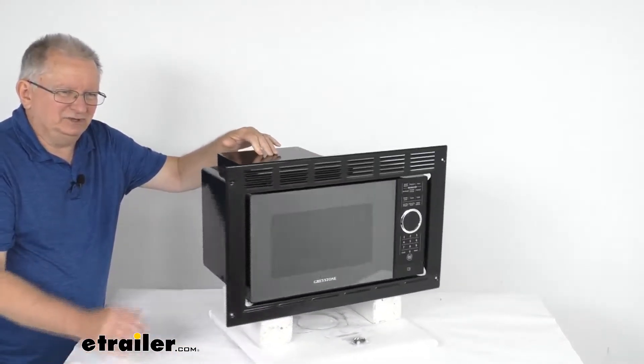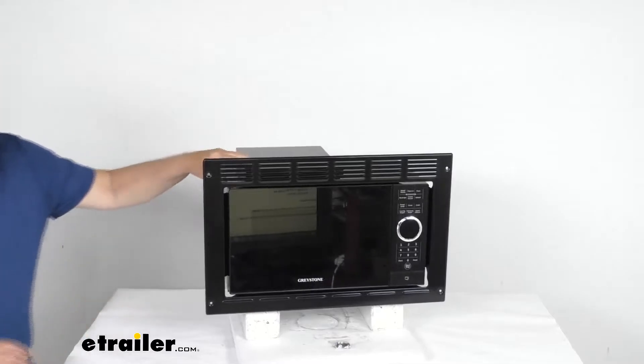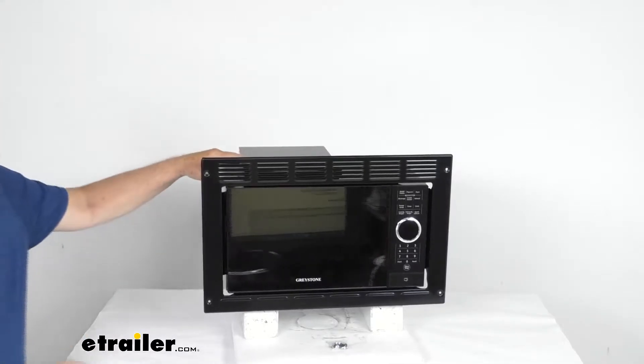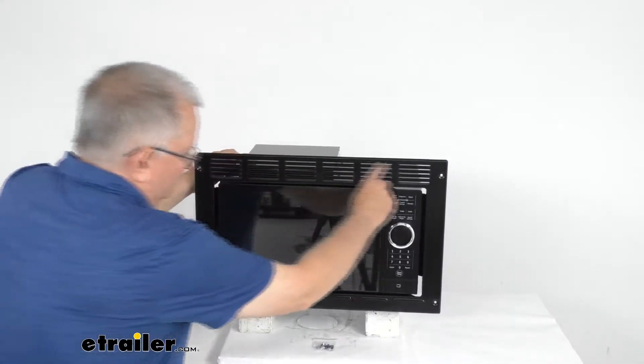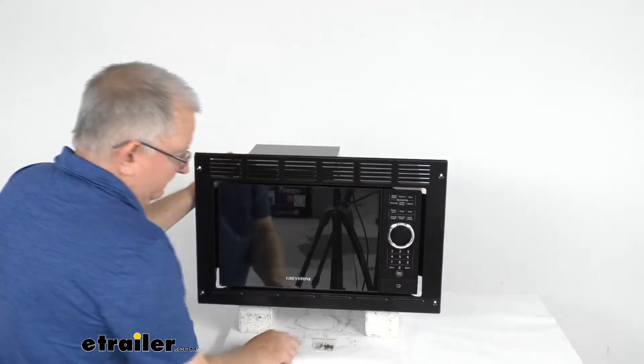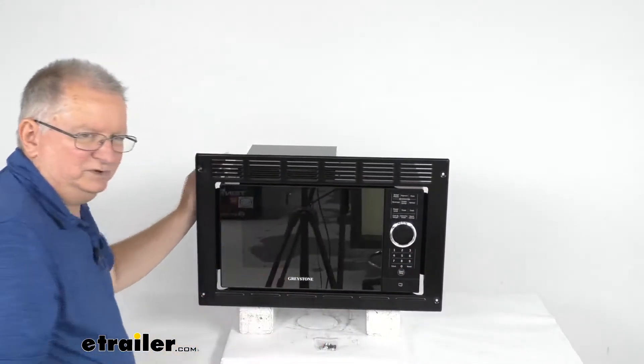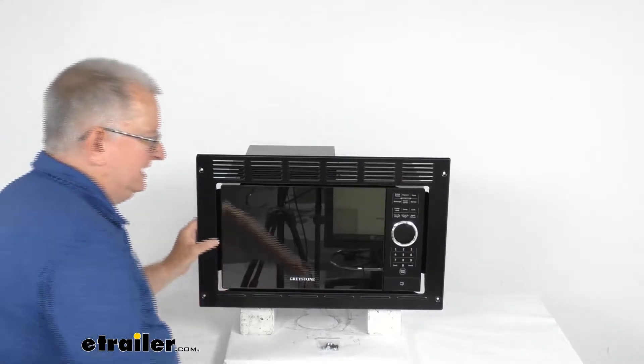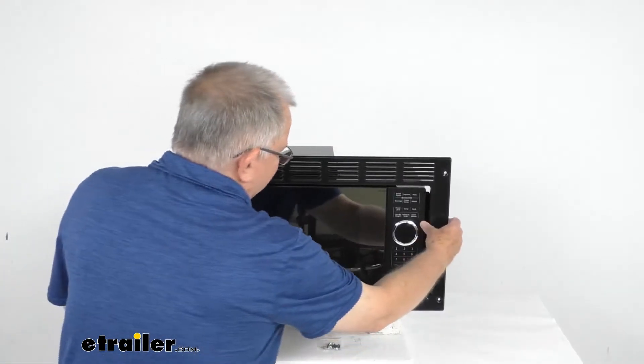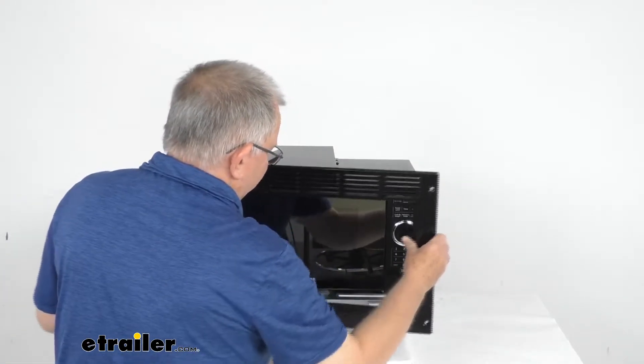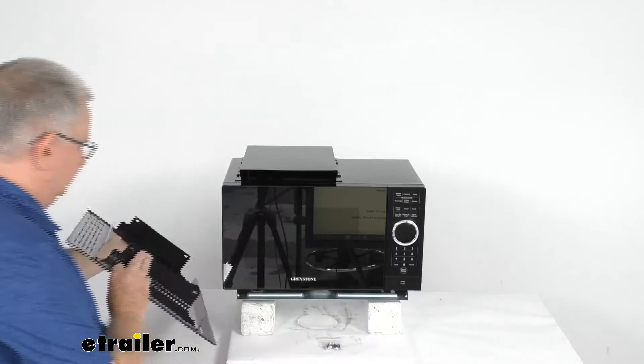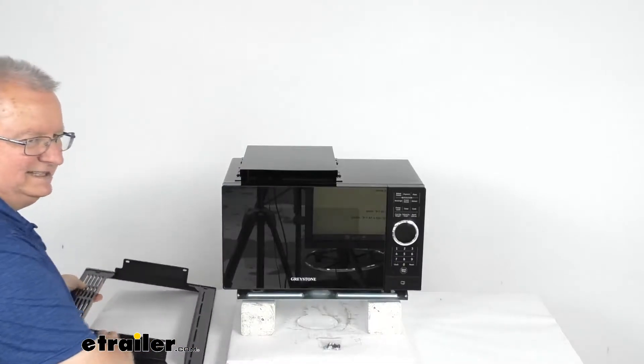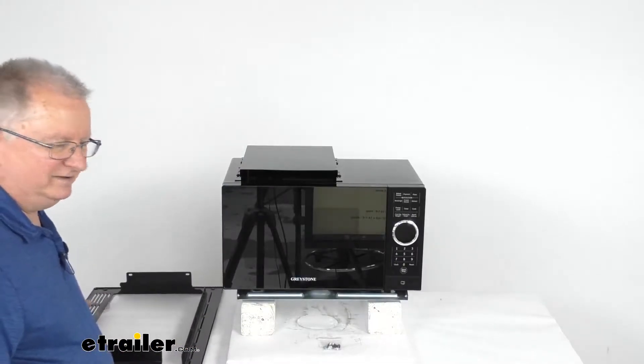It does include this nice black trim kit right here. You can see that goes around the microwave with the hardware to install it to give you a nice clean finish look. Now I just have it pushed under. I just want to take it off and show you the actual size of the microwave itself.